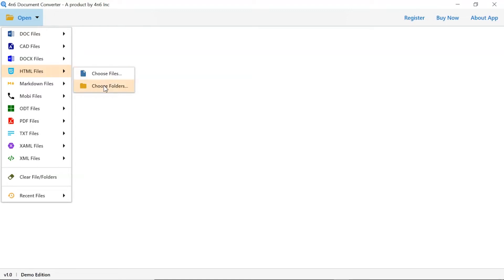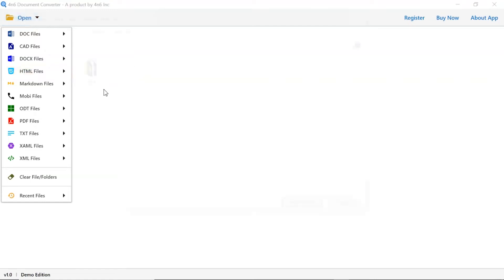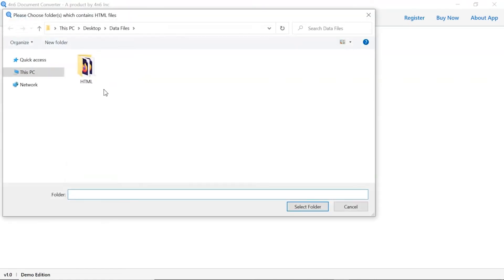Choose as per requirement. We are selecting the choose folder option to upload a complete HTML folder from the system and tap on the select folder button.